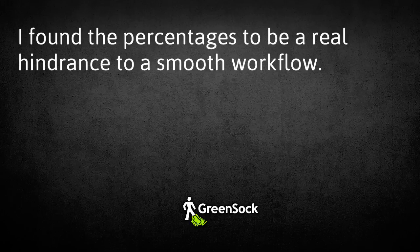But even beyond this conceptual dilemma, they create a real hindrance to a smooth workflow. Or at least that's what I found.